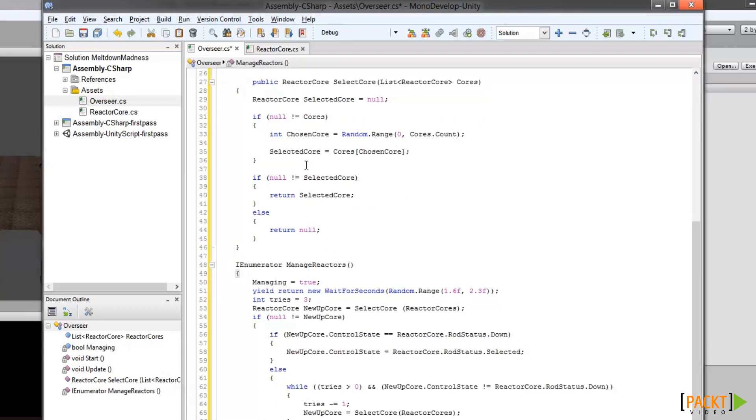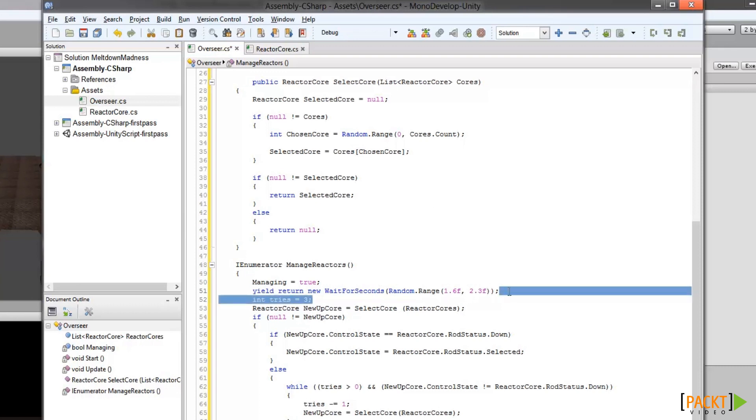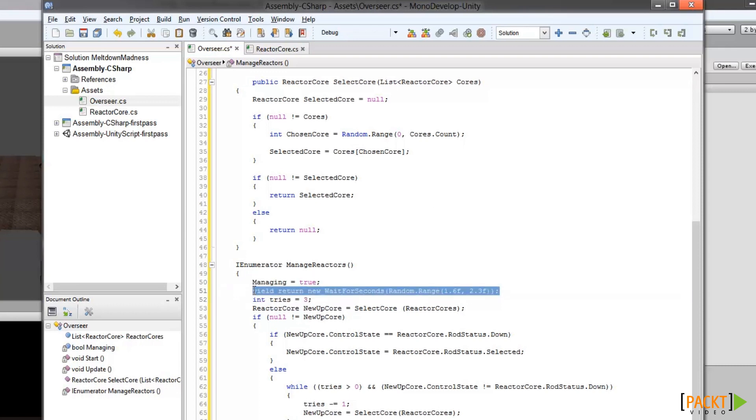Coroutine is a type of method that can sort of run itself in the background. It's not exactly accurate. What it really does is it can run a piece of itself and then tell Unity to go off and do other things for a while before coming back and finishing up. In our case, we tell Unity to let the coroutine pause for between 1.6 and 2.3 seconds, which is this line here, while Unity goes off and does other work. And then when it comes back, it'll actually select a random core and raise it.